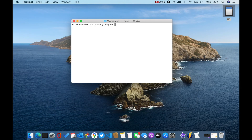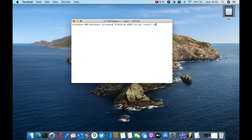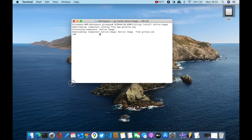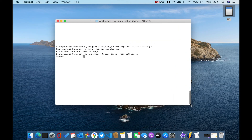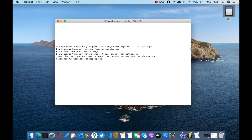The last step will be to create our first native image, so please follow my steps. Now let's create the native image of our TestGraal Java class.